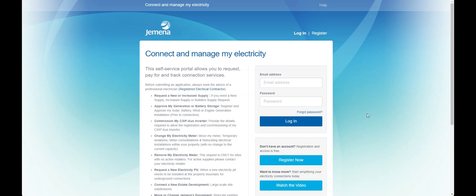To start the process you will first need to log in to the Gemina portal. This can be found on the Gemina home page. If you have never logged in before, simply register and follow the process.